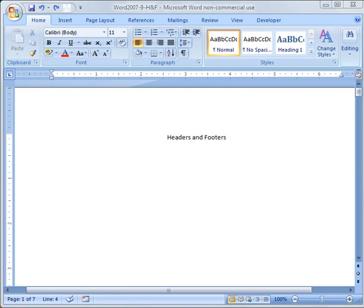What I've done here is I've created a document with a title page, and then I've got a total of seven pages, and six of those pages just have random text on them.